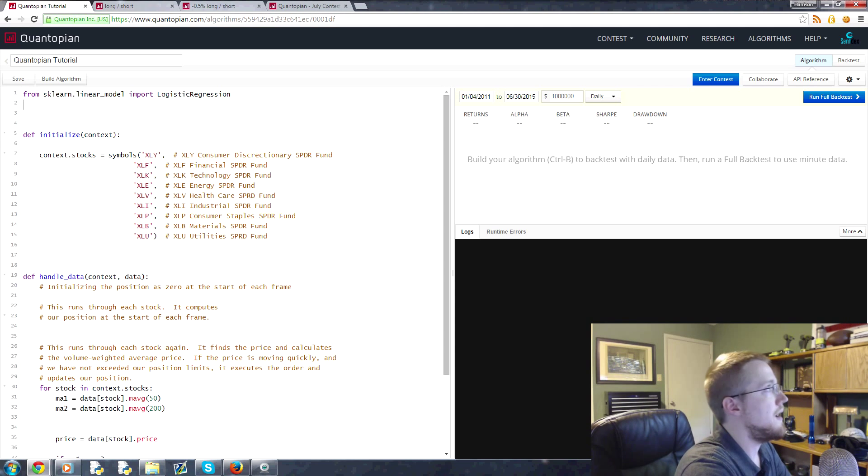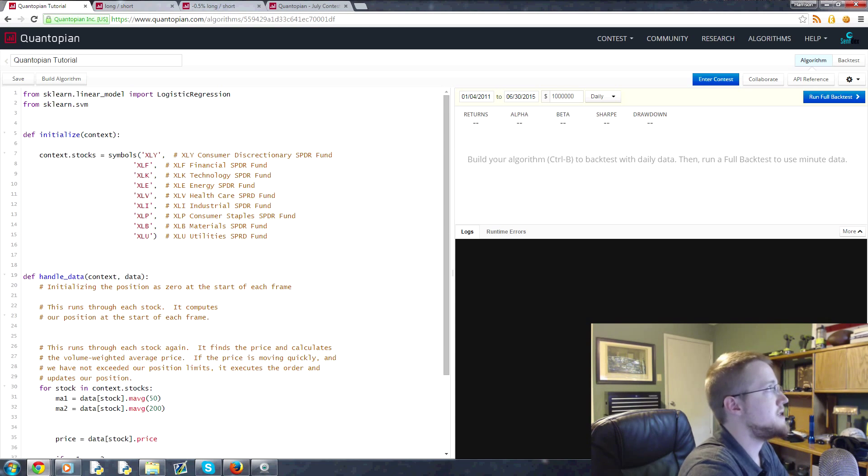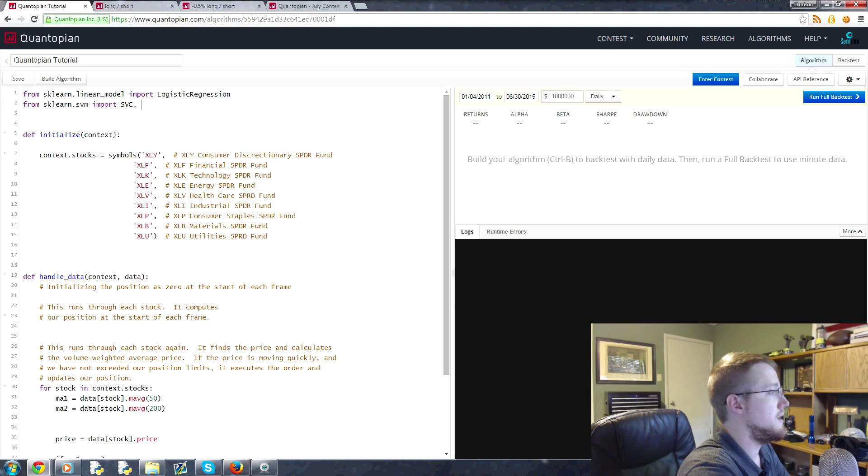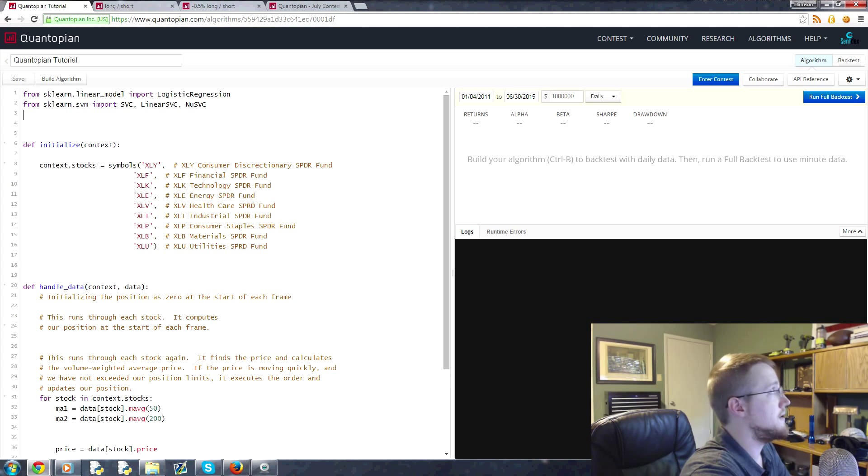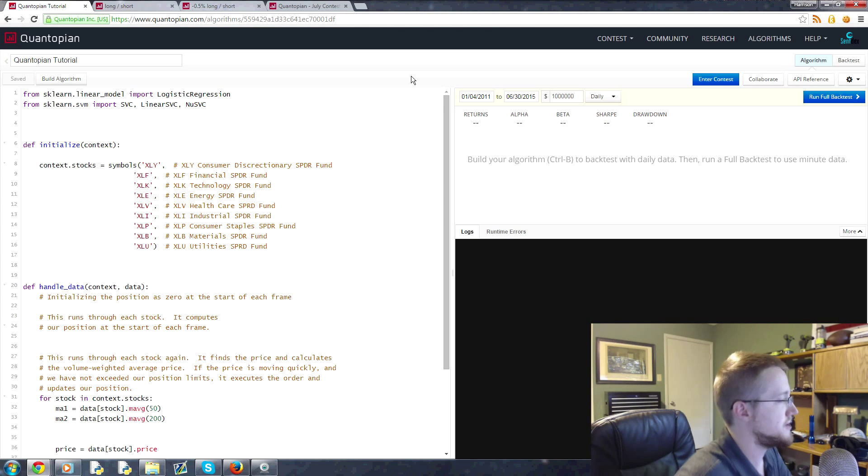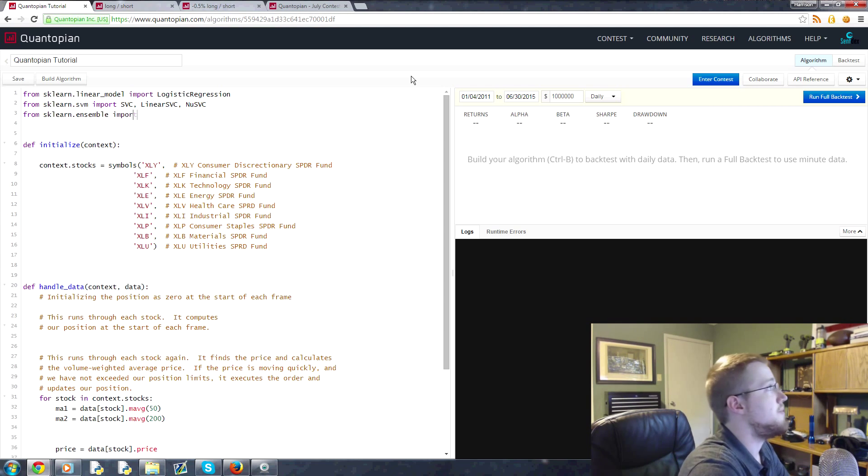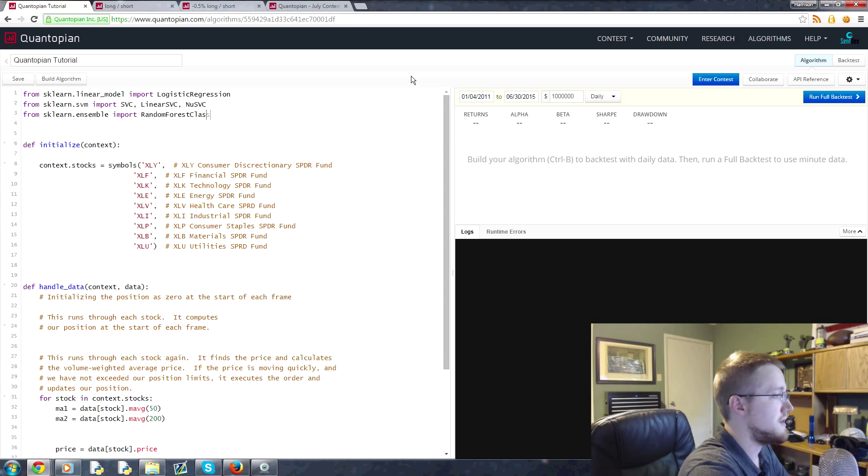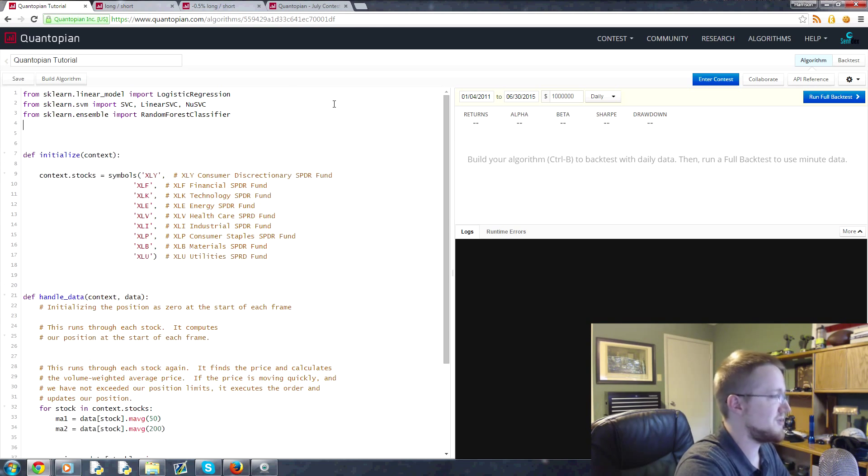We'll bring in logistic regression. We're also going to bring in from sklearn.svm, which is support vector machines, we can import SVC, LinearSVC, and NuSVC. And then let's go ahead, we can bring in, I'm not sure we'll actually use all of these, we'll see. We'll do from sklearn.ensemble import RandomForestClassifier.